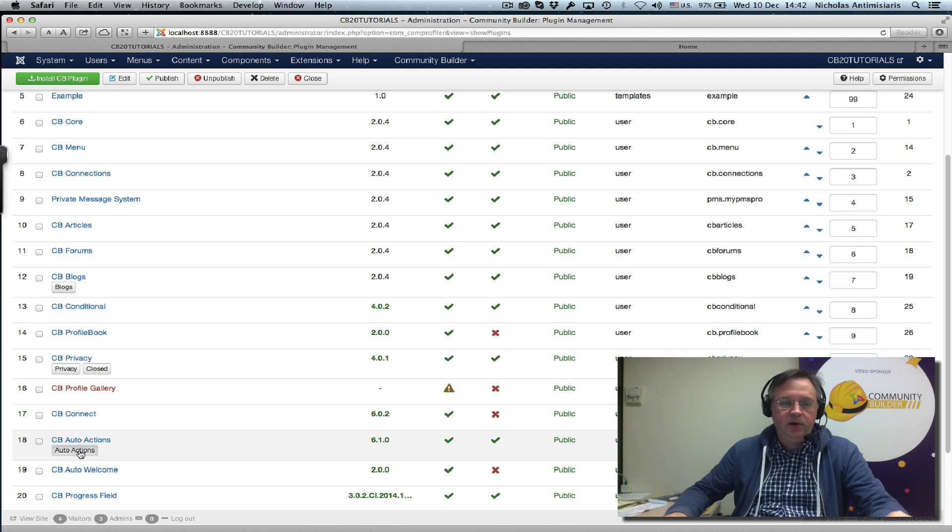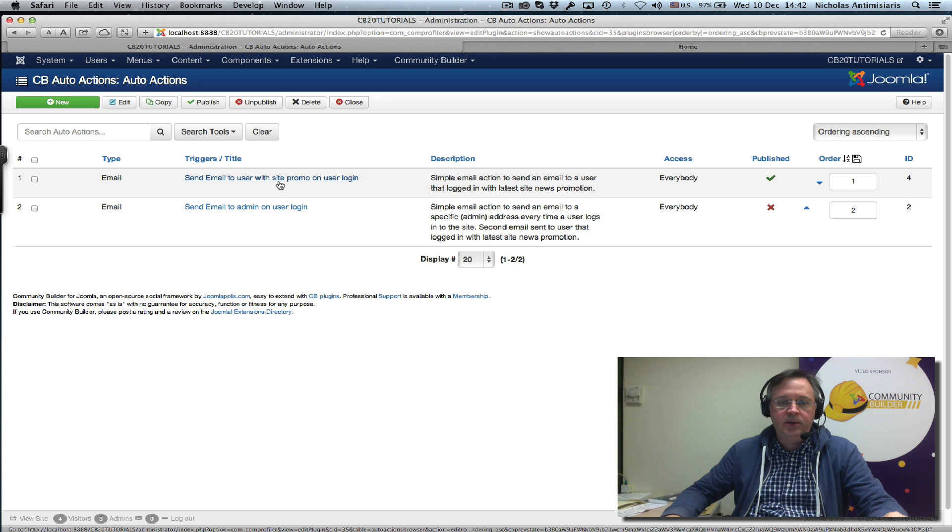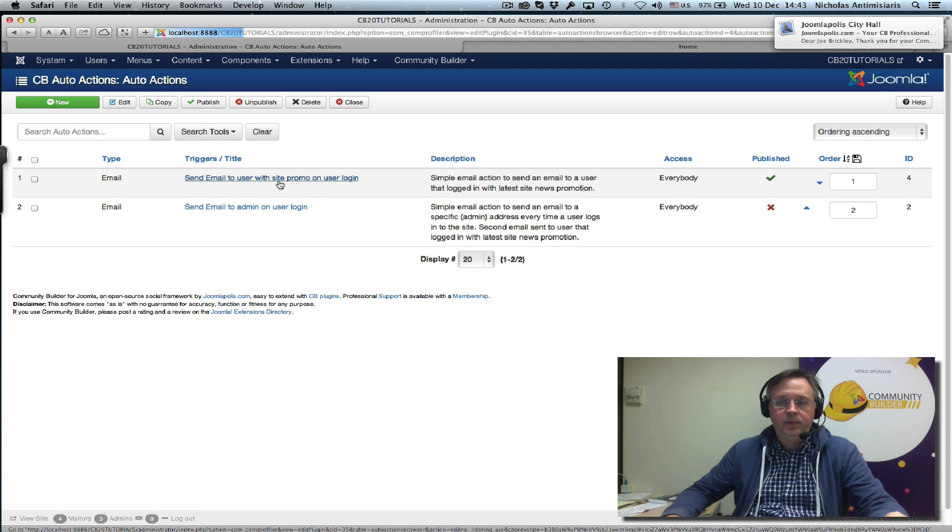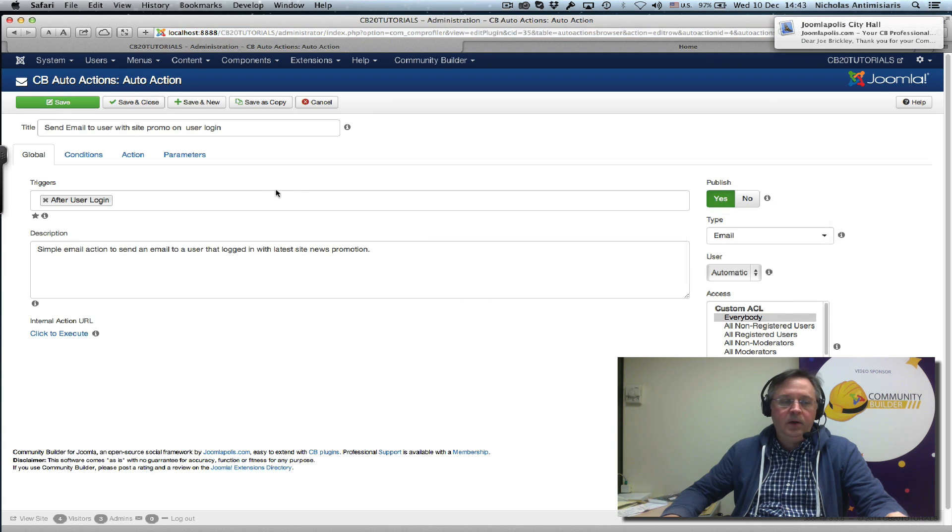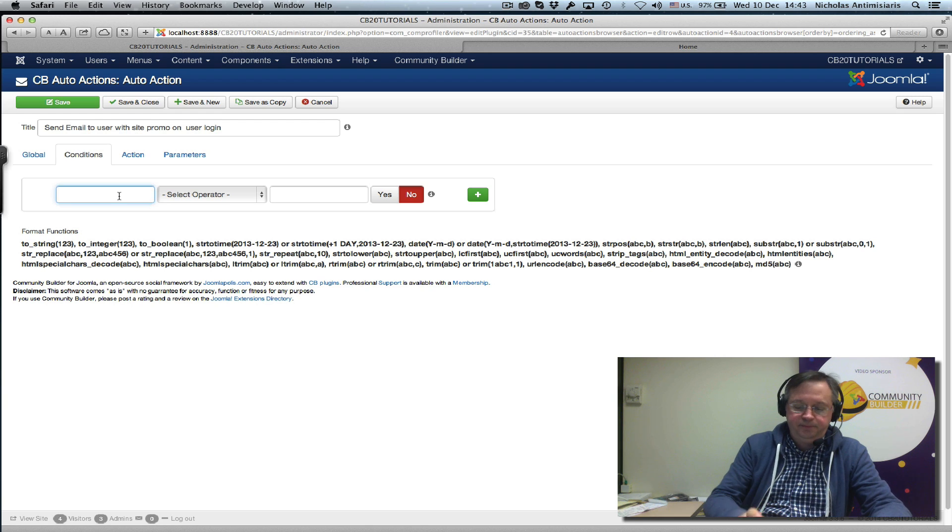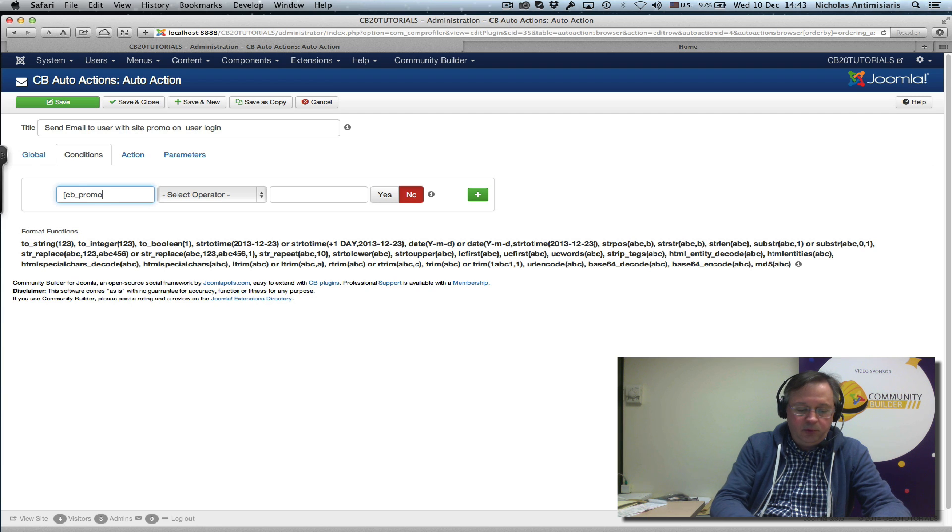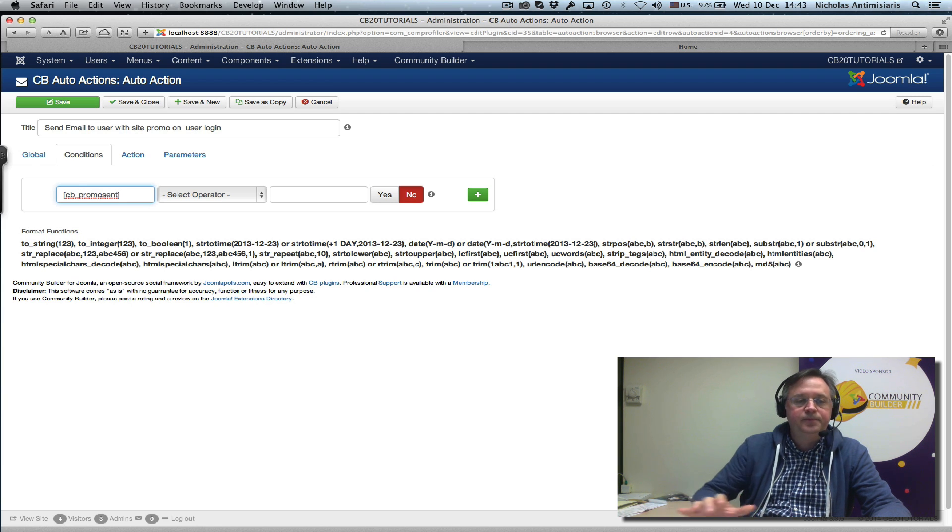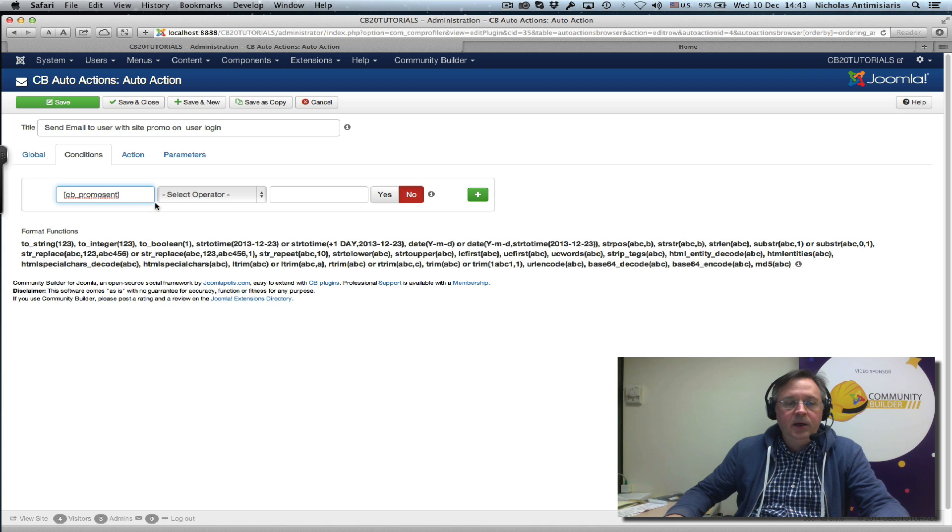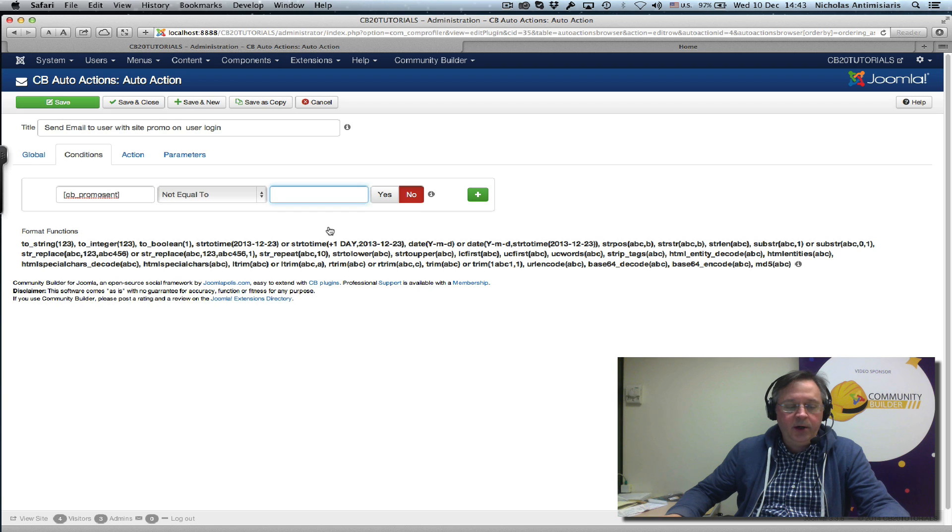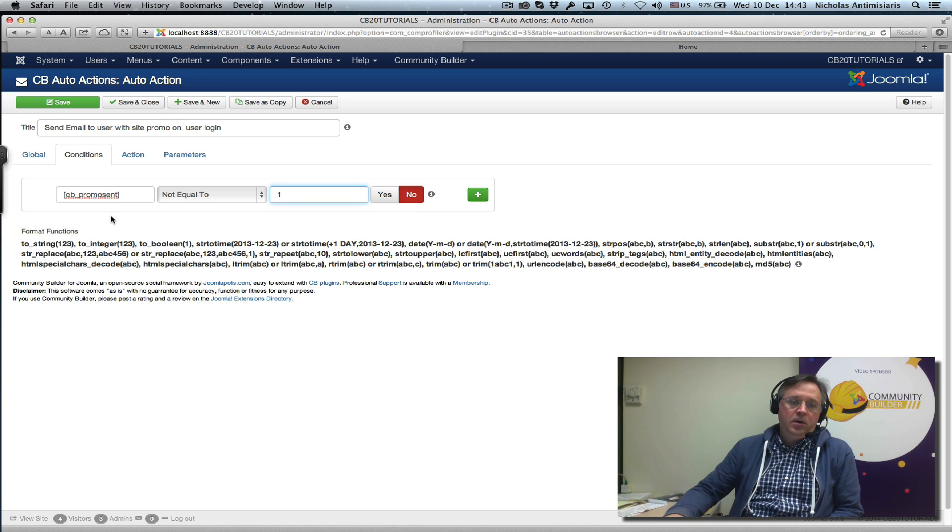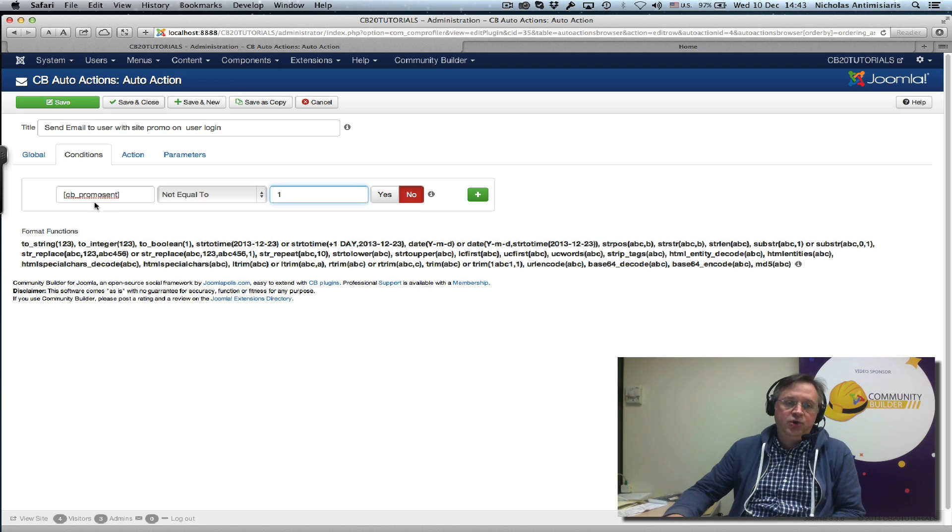Find the auto action, edit this ID 4, the one that's published, and I'm going to the conditions tab here. Let me put here this CB_promo_sent field that I created and say if this not equal to one.